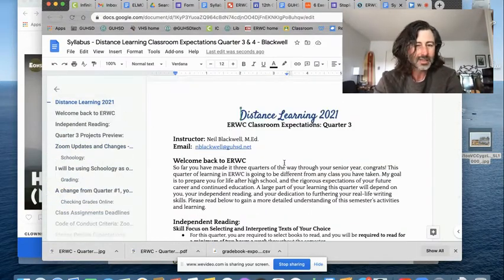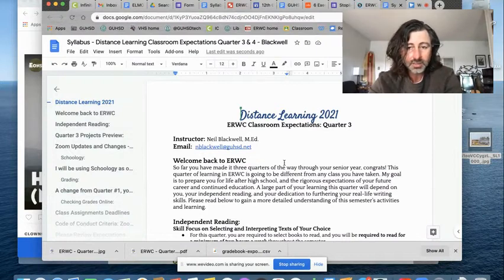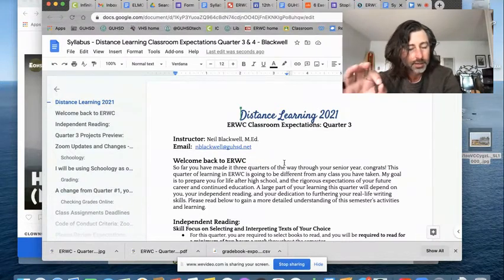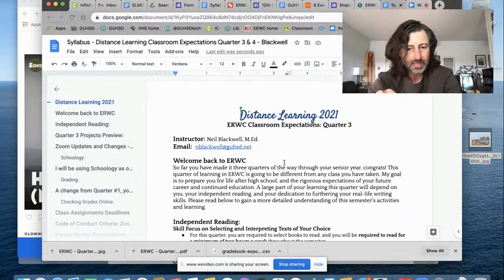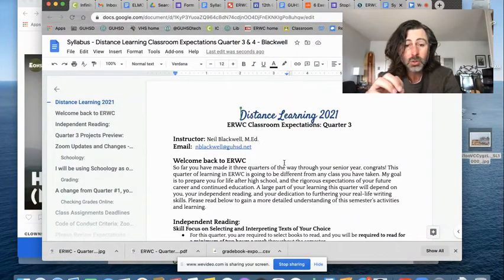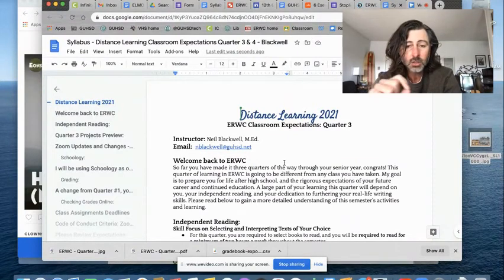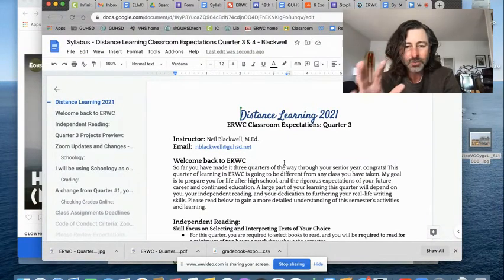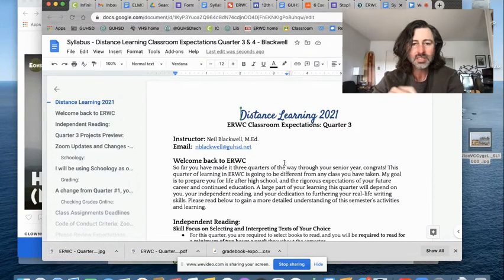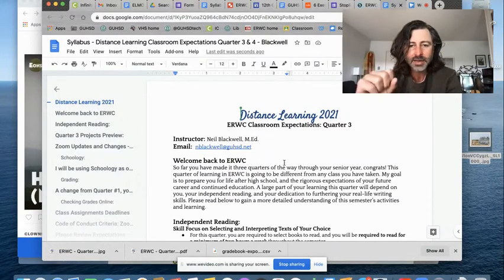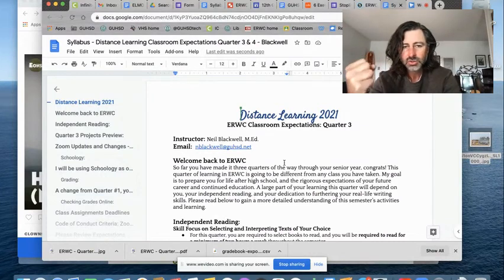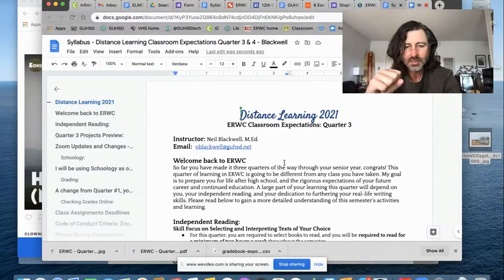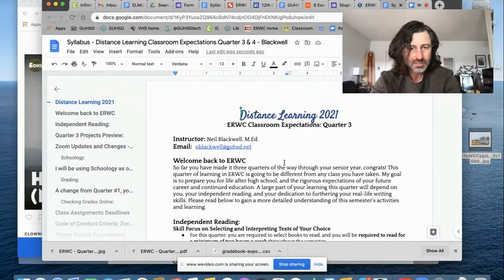Young scholars, it's going to be a great quarter. Thanks for watching this video. Note, there is a quiz associated with this video. So make sure you do that. Watch this multiple times. Look over the syllabus. And I look forward to seeing you all on Monday of next week to finish out this senior year. Strong, ladies and gents. Have a great day. I'll see you soon. Bye-bye.